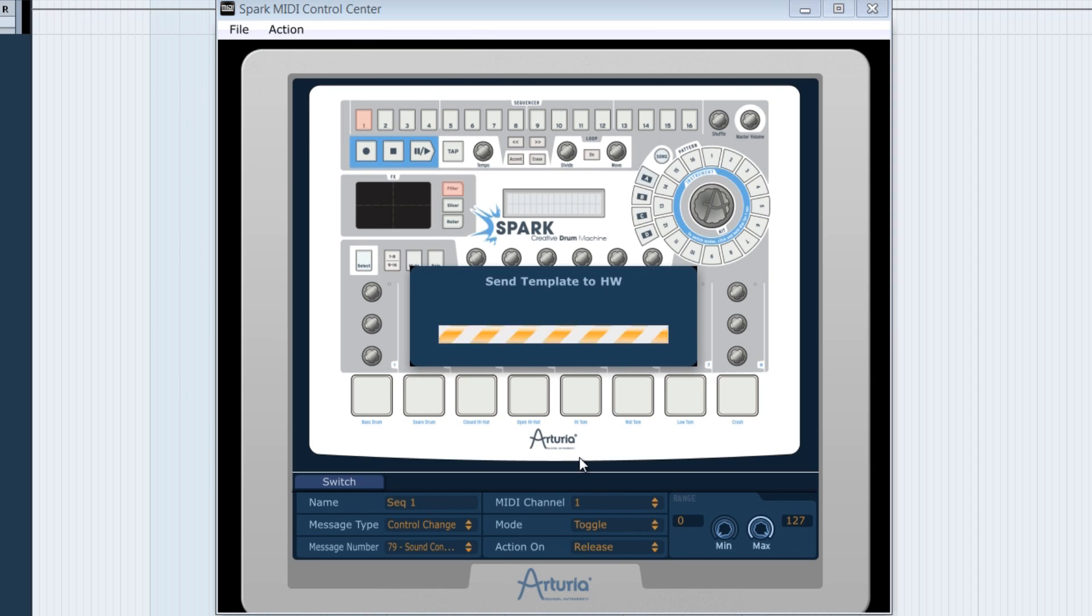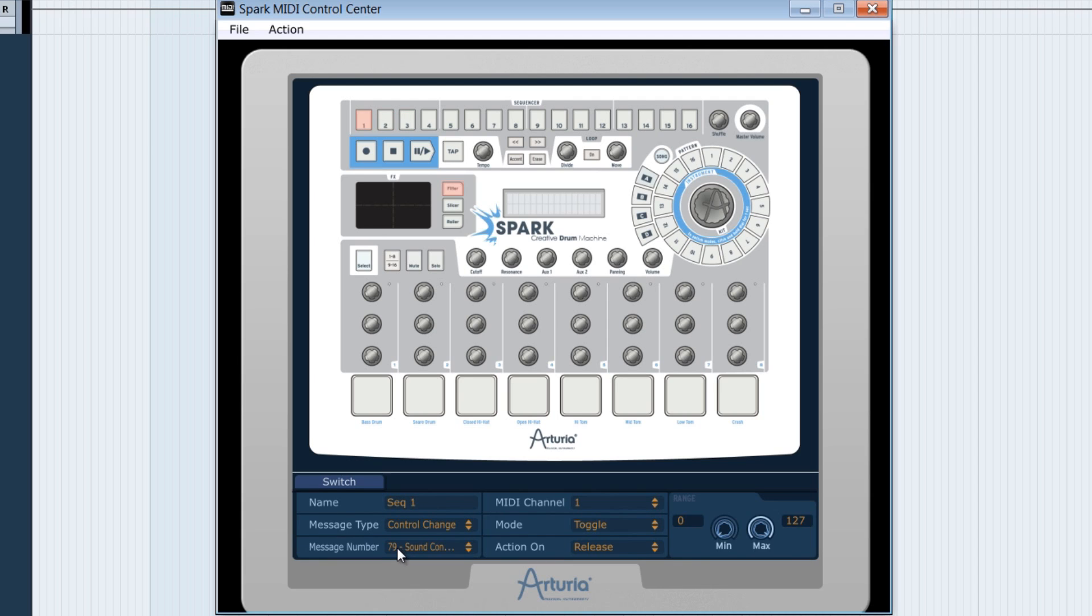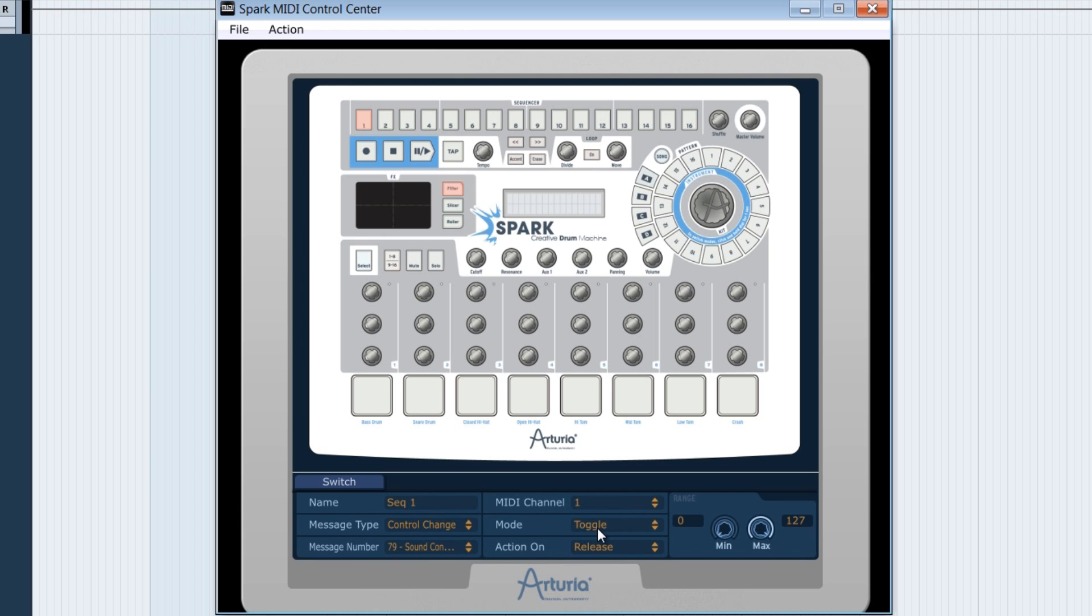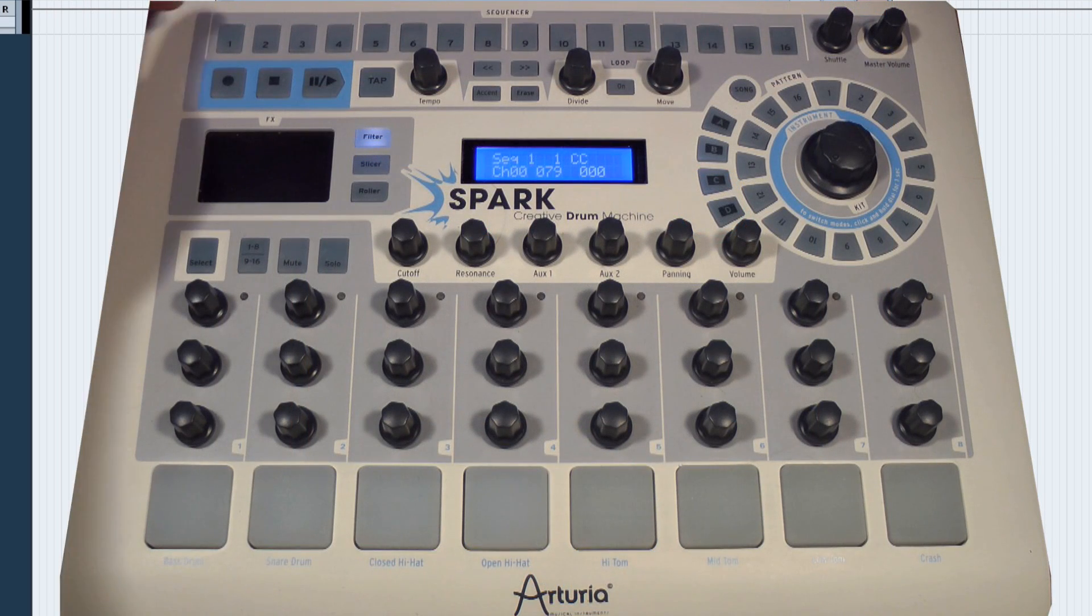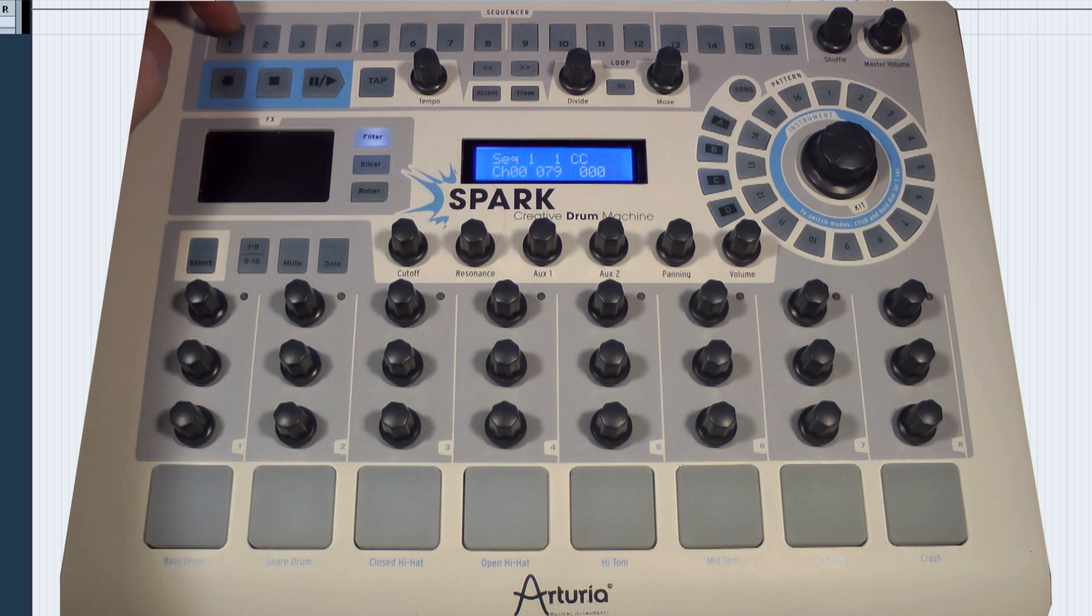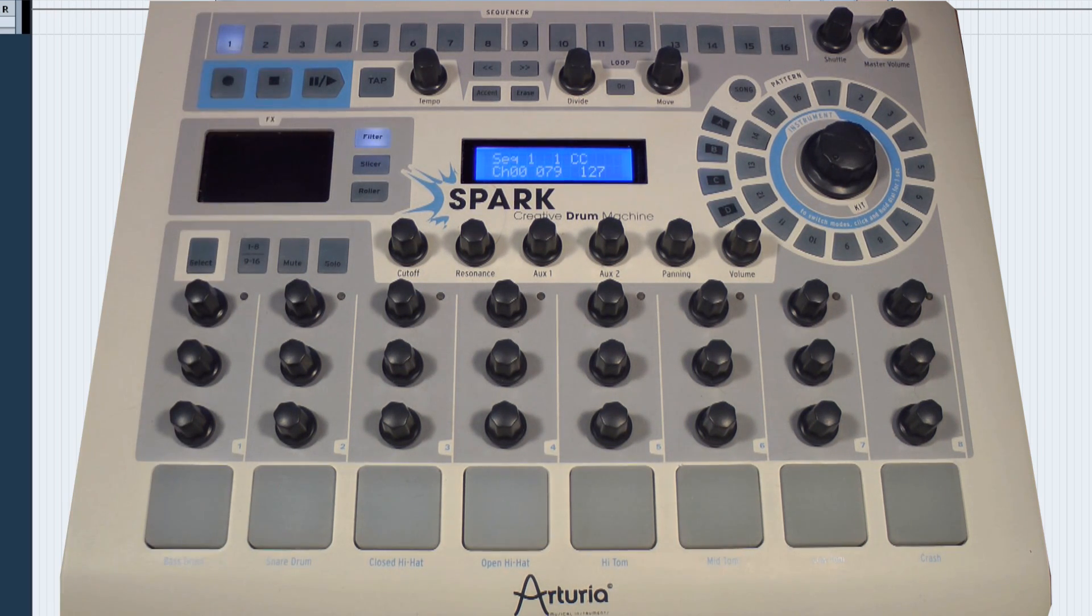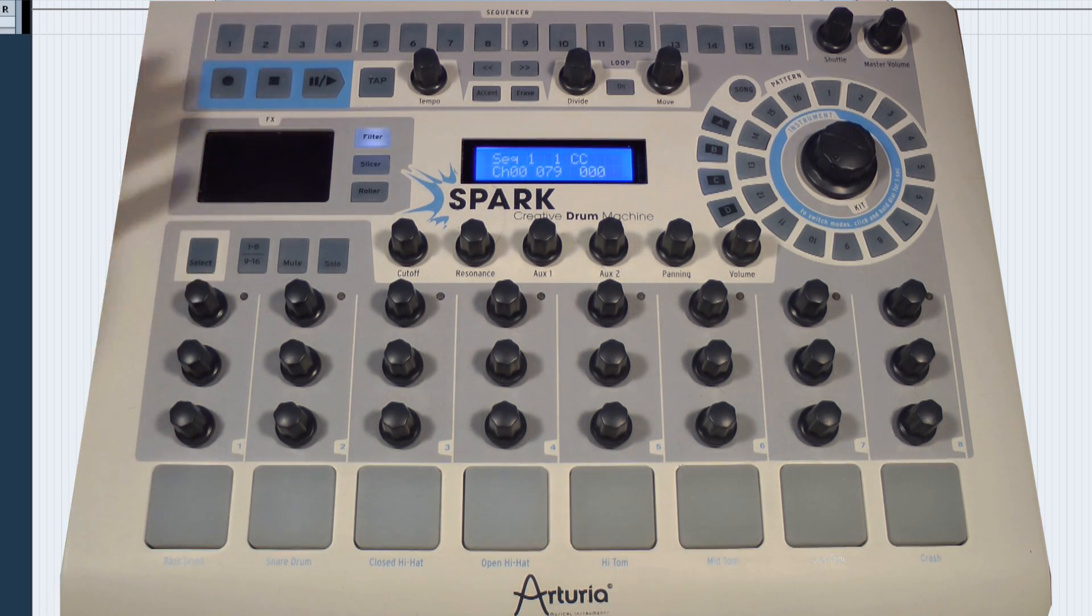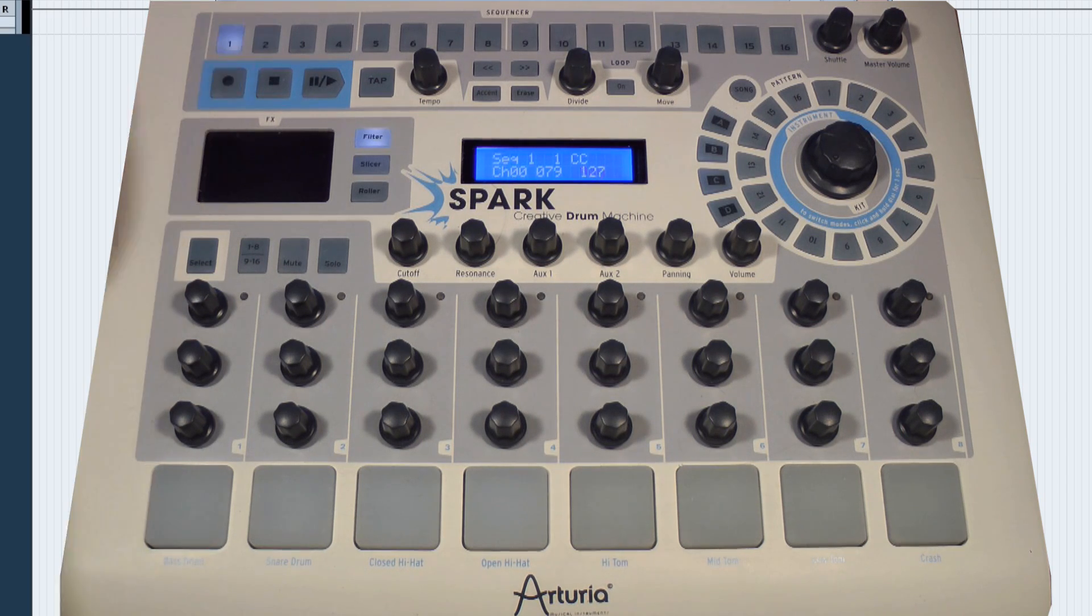Now we notice that the sequencer's button 1 is well associated to the solo's CC MIDI of pad 1. Since the toggle mode is used here, we notice that the button remains active even if the finger has released the pressure. Therefore, every time this button will be triggered, pad 1 will be kept in solo.